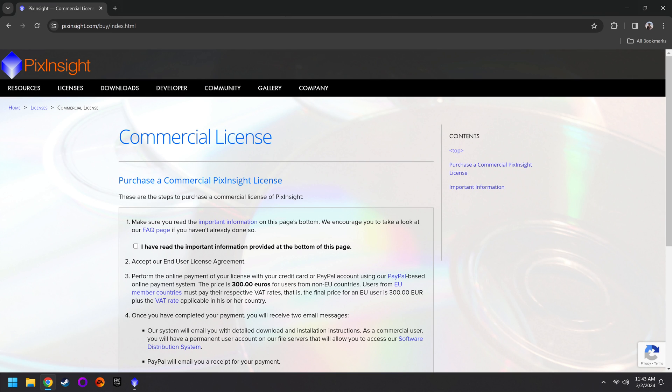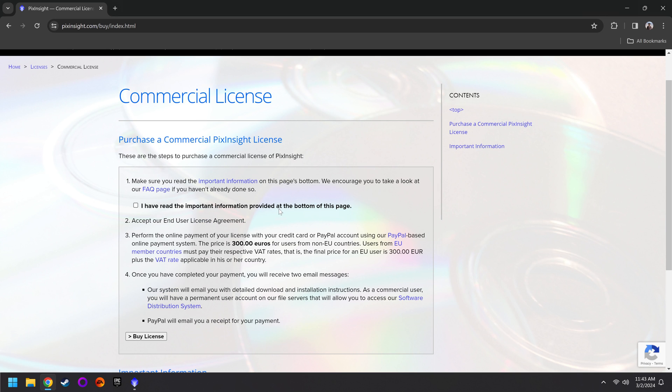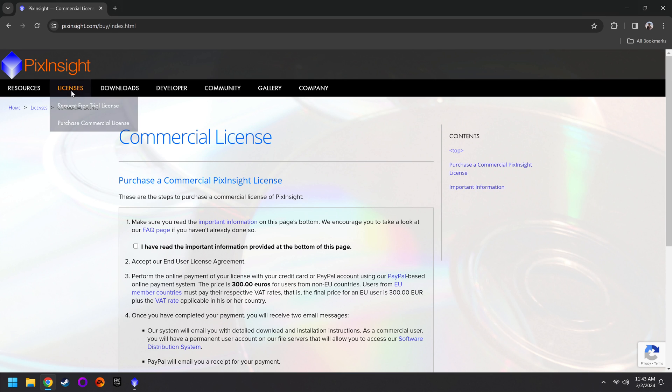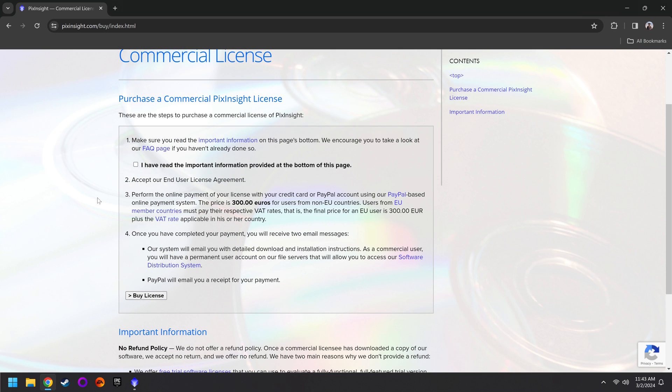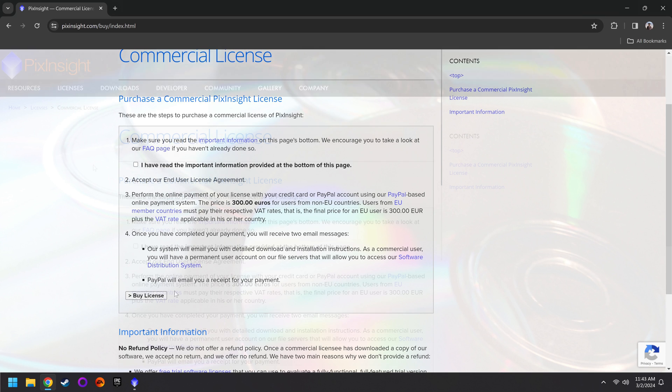One of the nice things though is that because it is a quote-unquote commercial license, you can install this on as many of your computers that you want. But if you're still on the fence on whether this is actually the program for you, then you're probably better off going with the free trial for right now. Either way, once you've got the free trial or you purchased it, then you'll want to check your email for further instructions.